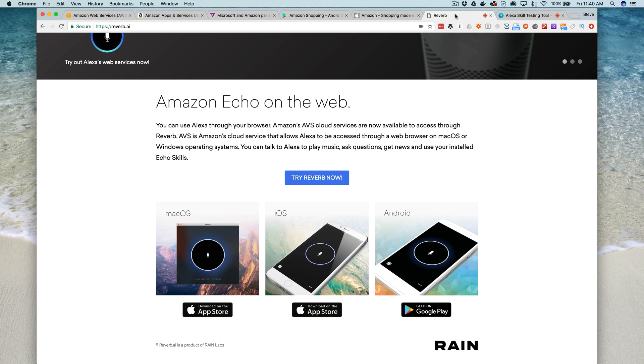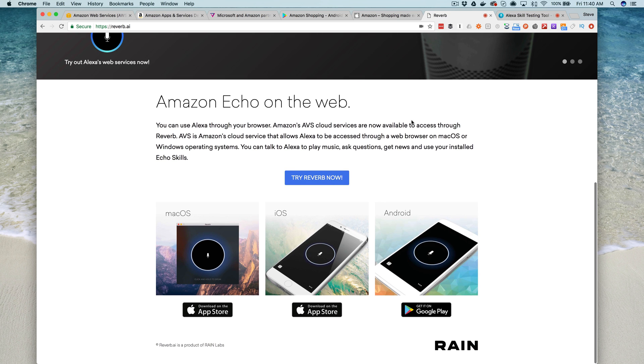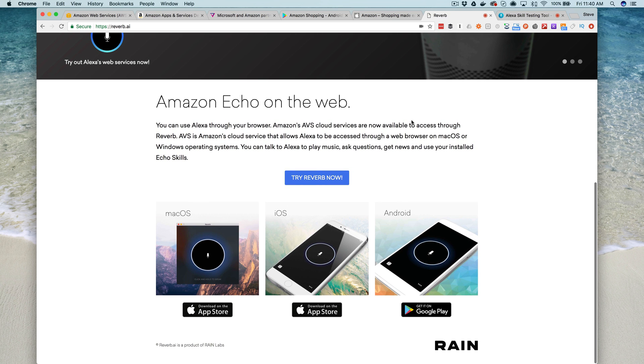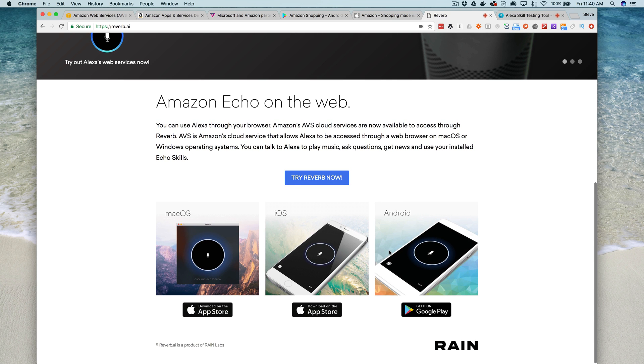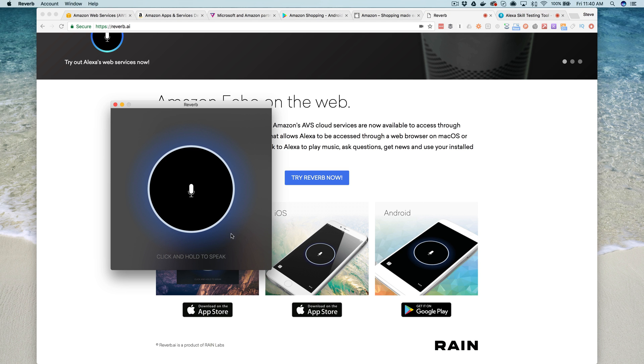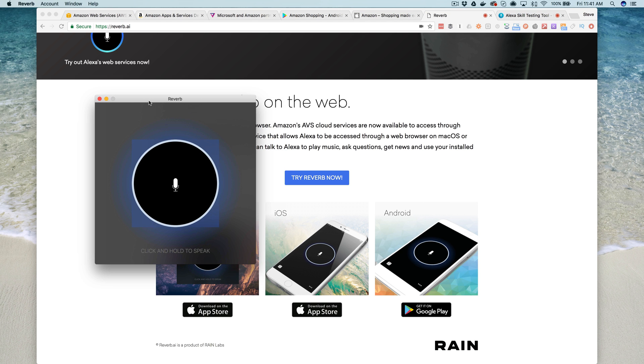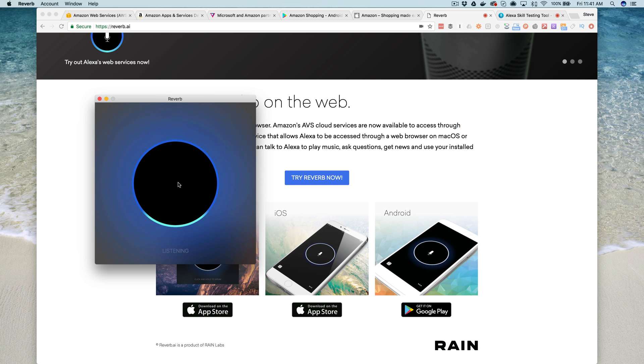The other option, this would be my second choice, would be an app called Reverb, which you can also get for iOS or Android. Reverb also provides a native Mac version, which is kind of cool.